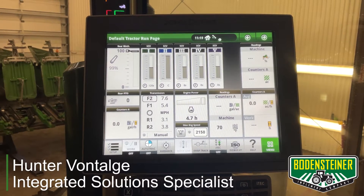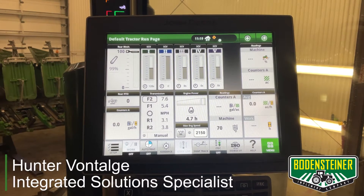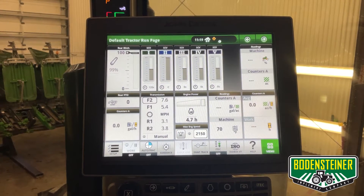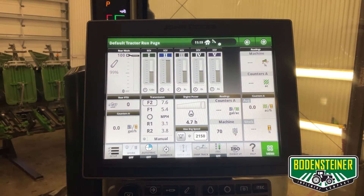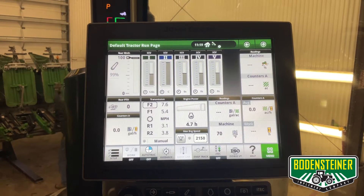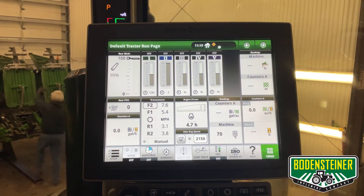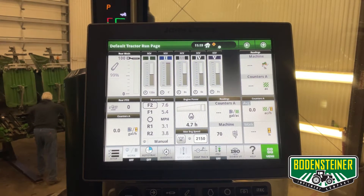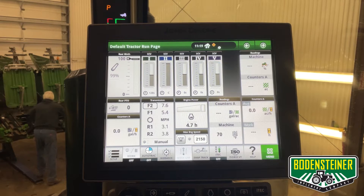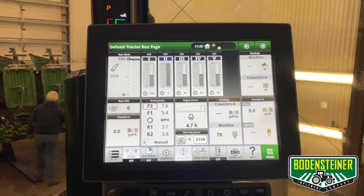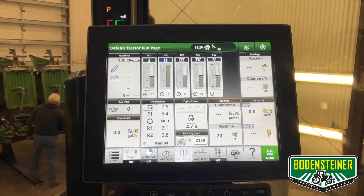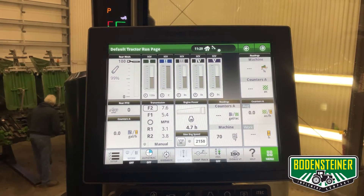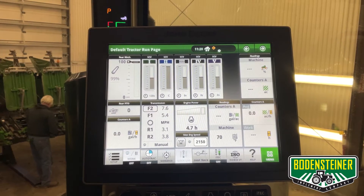Hey, this is Hunter with Bodensteiner Implement. Today we're going to talk a little bit about activations and subscriptions. Right now we're looking at a 4600 command center and a tractor, but the process is identical for 4640 universal displays. Keep in mind that 4600 displays use activations to turn on different precision ag functions, where 4640s use subscriptions.